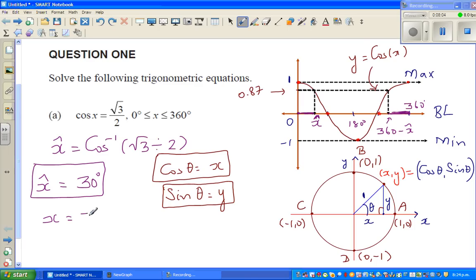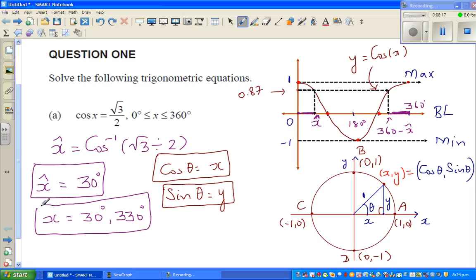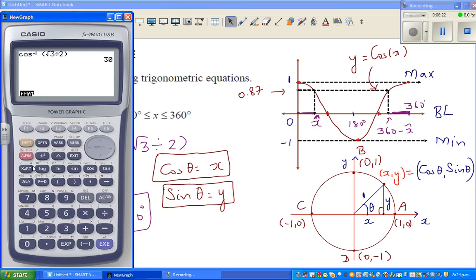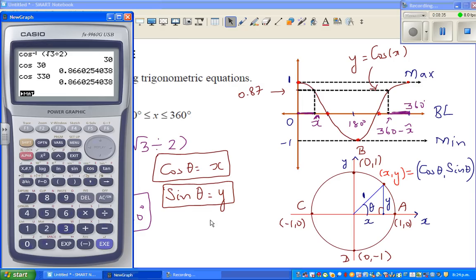So x = 30°, which is the same as the principal angle, and also x = 360° − 30° = 330°. You can verify on the calculator: cos 30° = 0.866, which is √3/2, and cos 330° gives the same number. So our answer is correct.